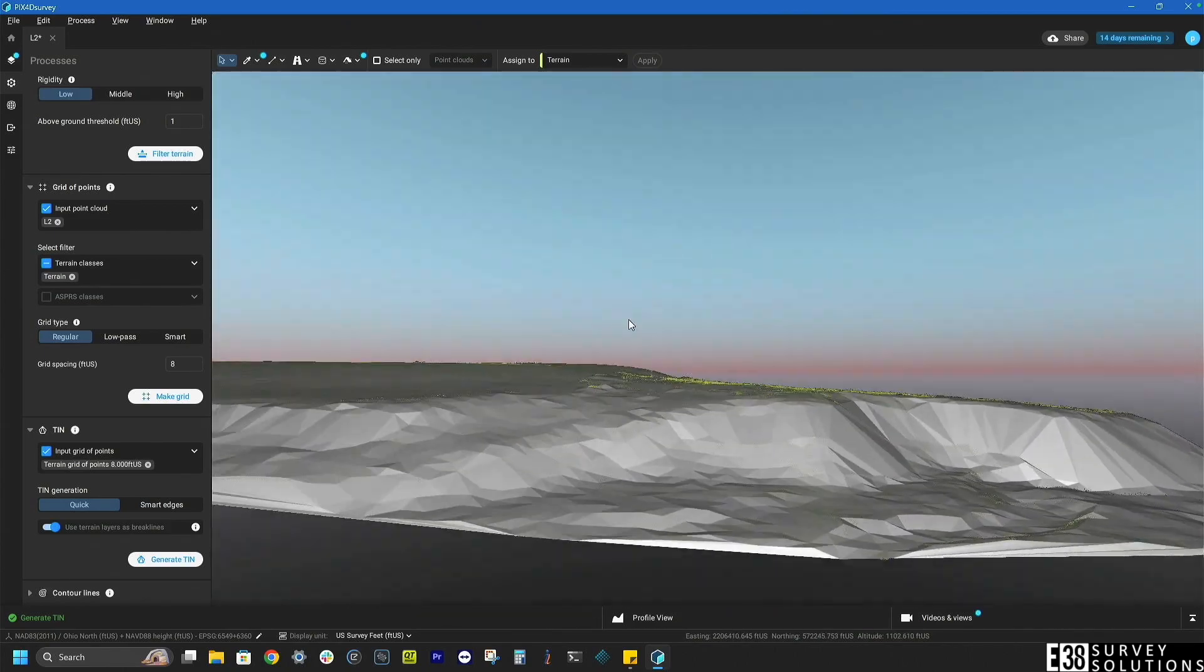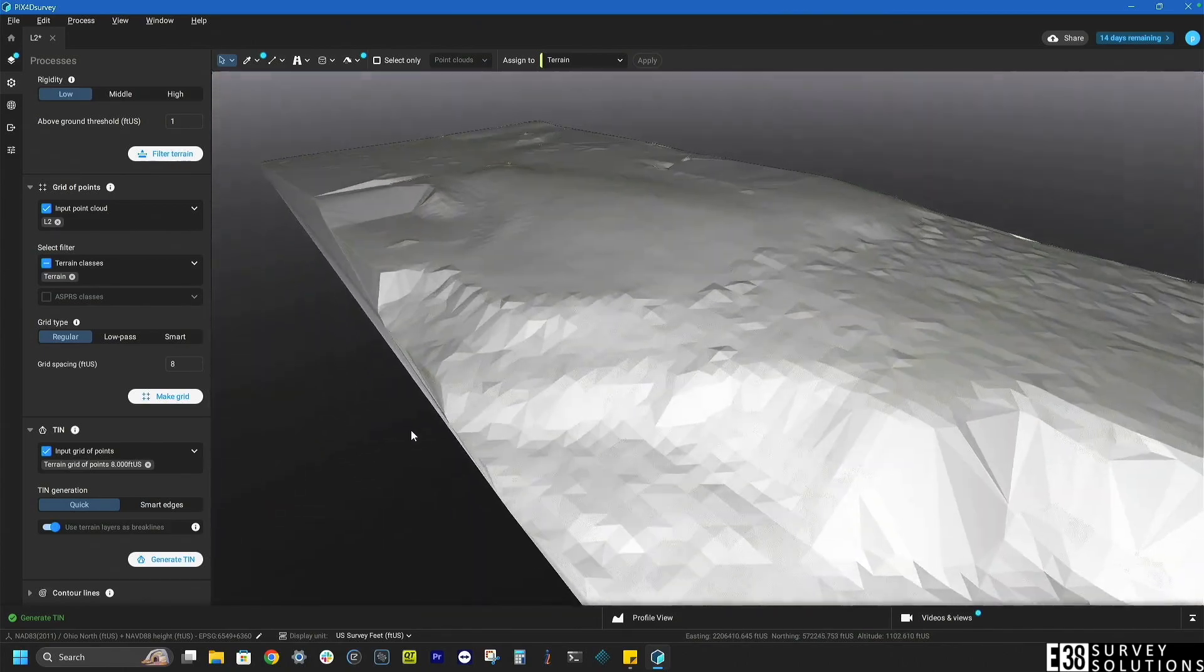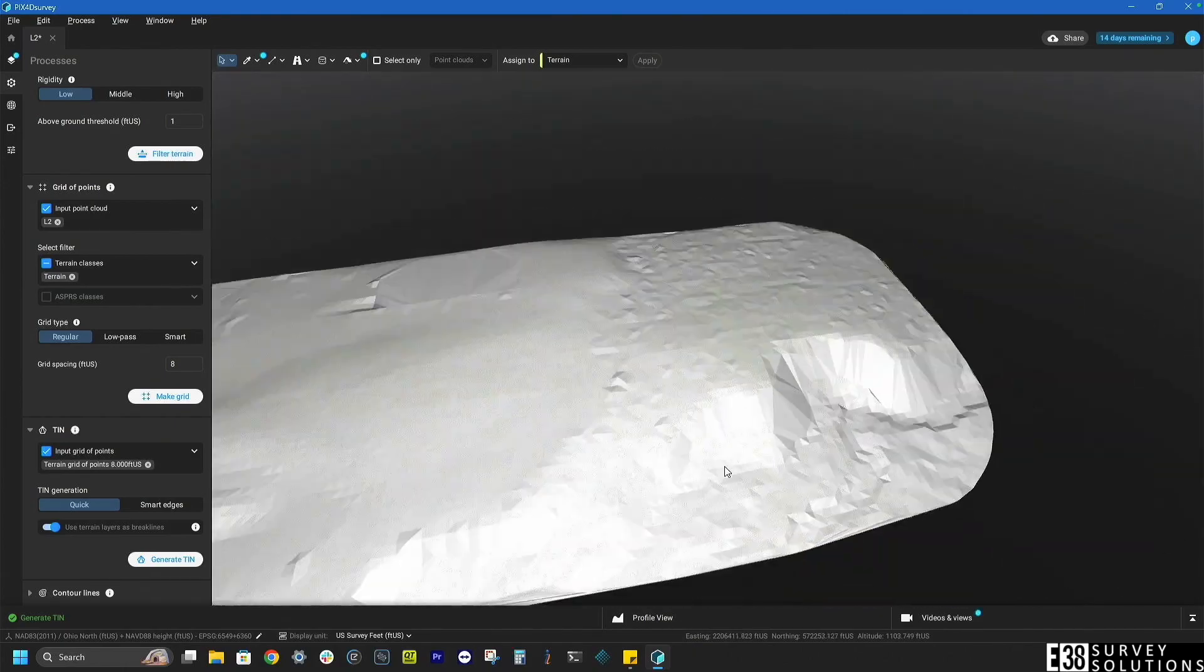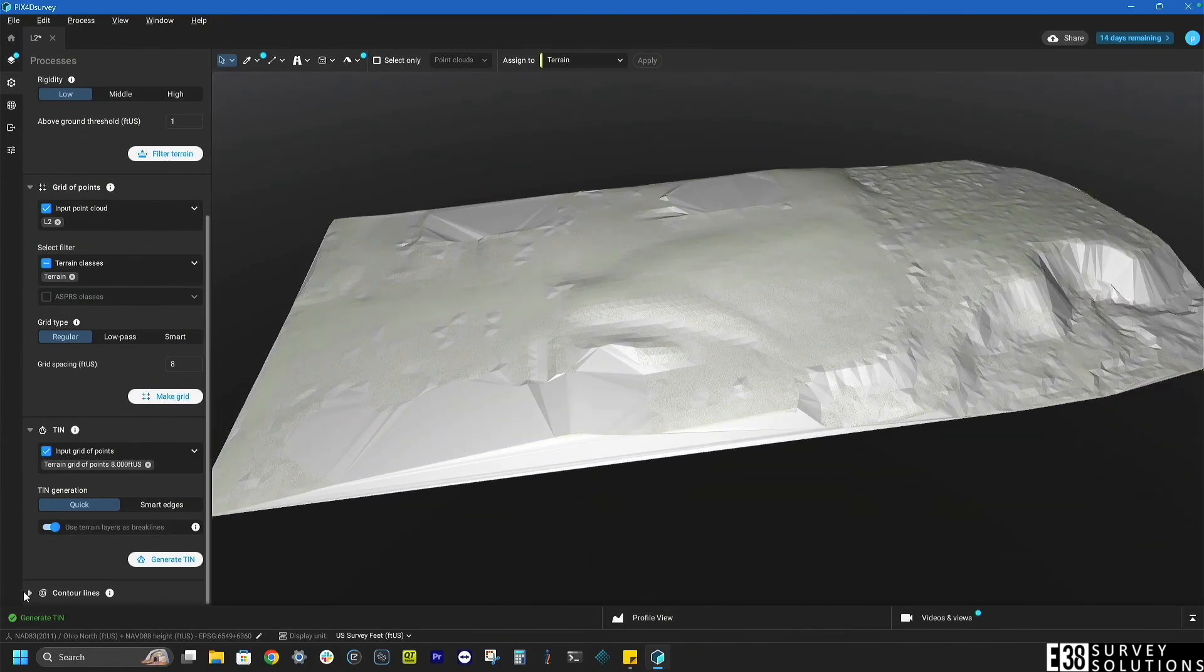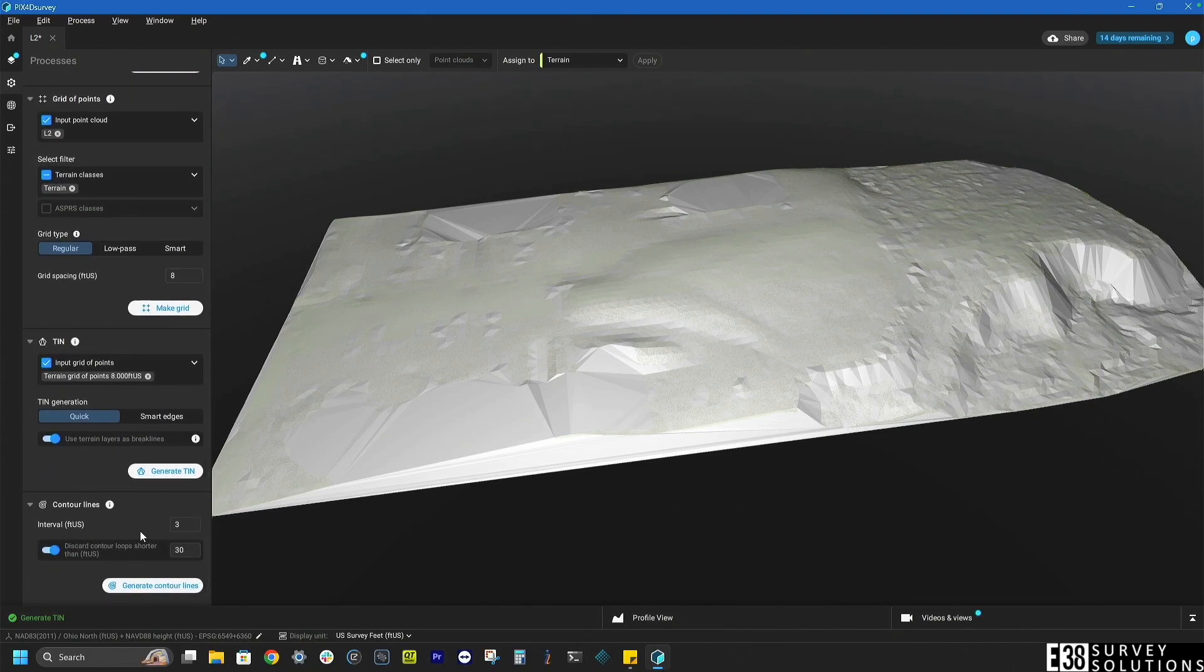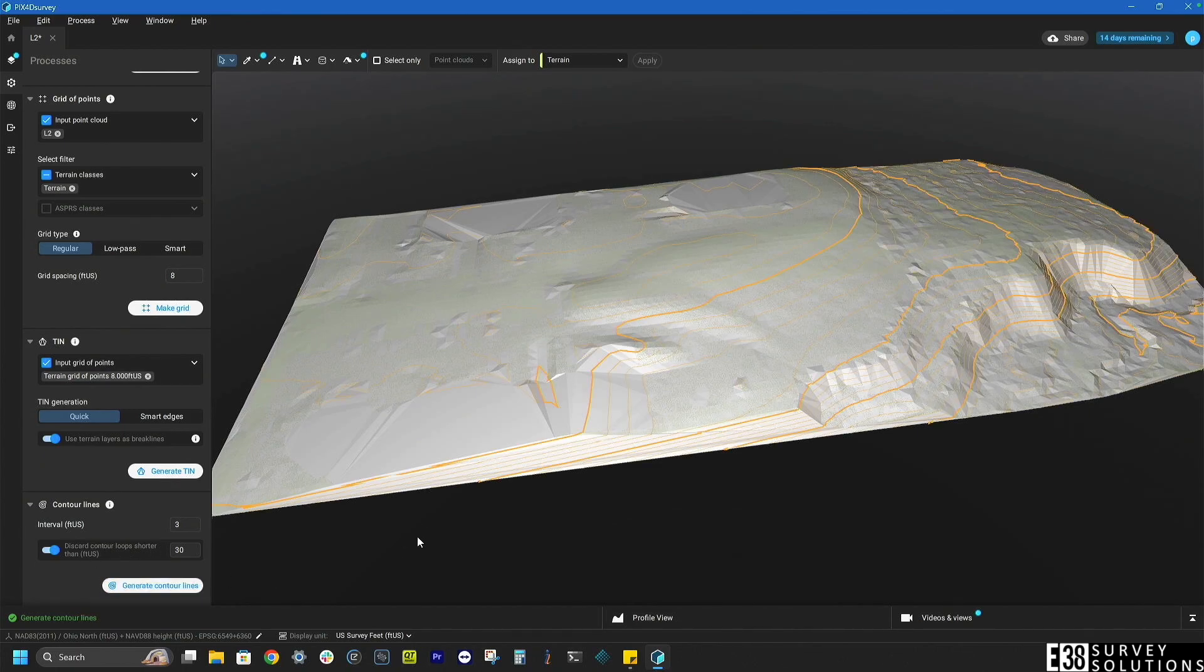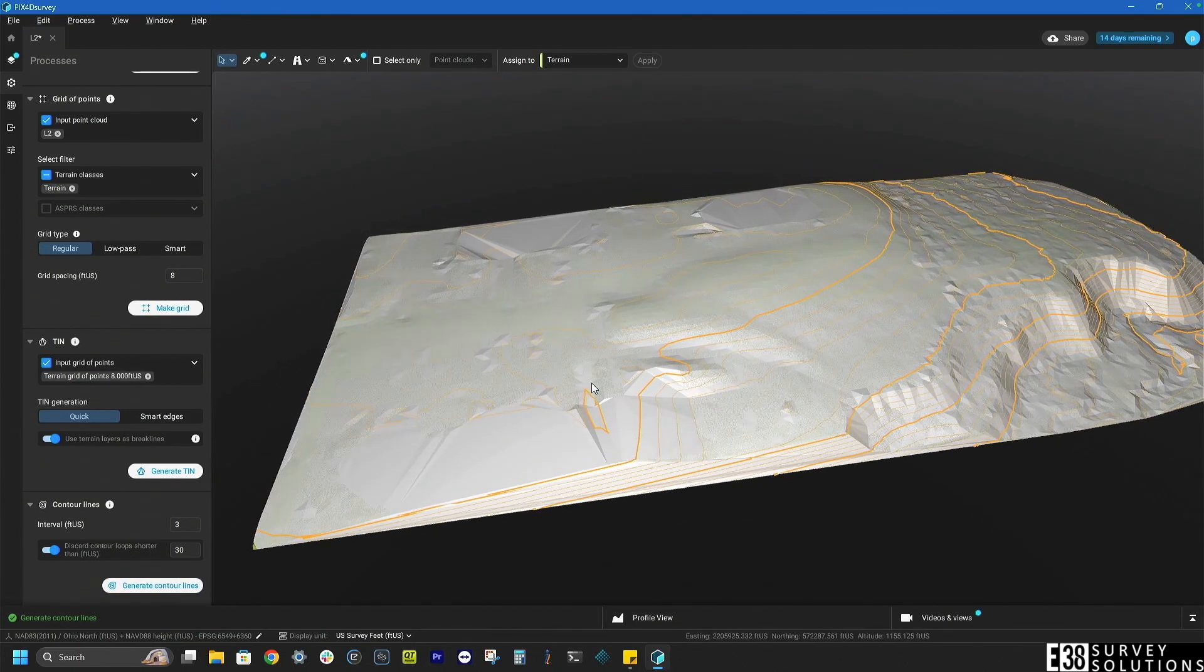With no adjustments to the defaults we have a decent surface model. I'm also going to add contours and view all the layers we created.